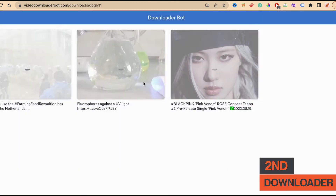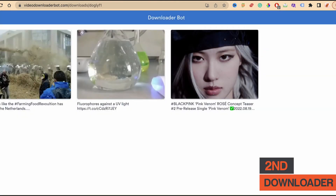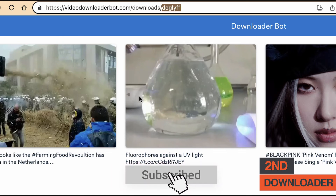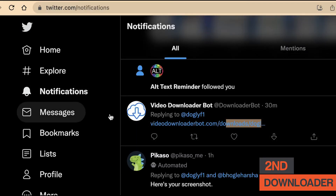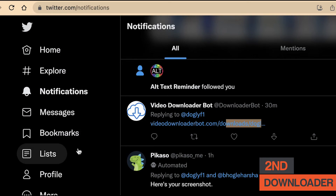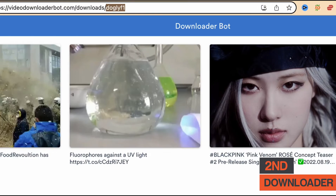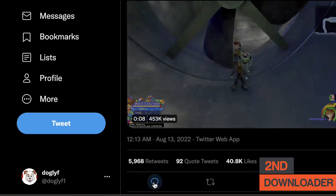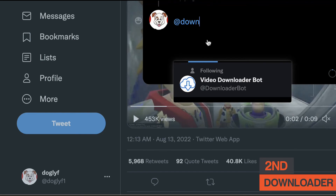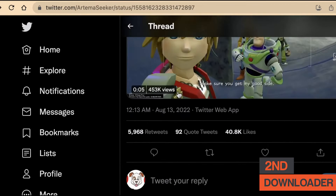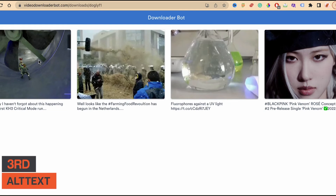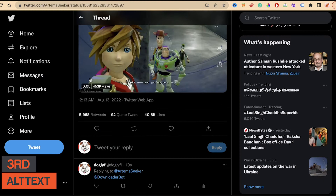The bot has already created a page with my username. Here is the video we're going to download — I've already downloaded two previously, as you can see under the username I'm using for this video. Whenever you command this bot to download a video or GIF, it automatically appears at that URL. Let me demonstrate again — I'll find another video, command the bot, wait for it, then refresh the page and the new video appears. That's how you download videos using this bot.